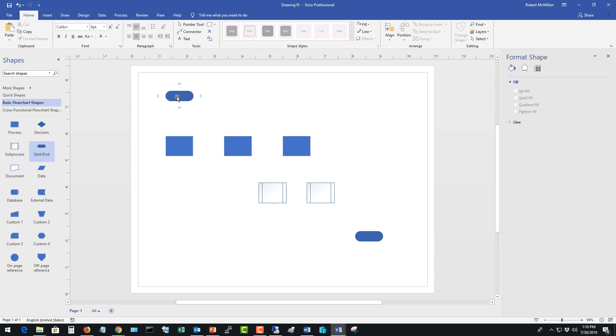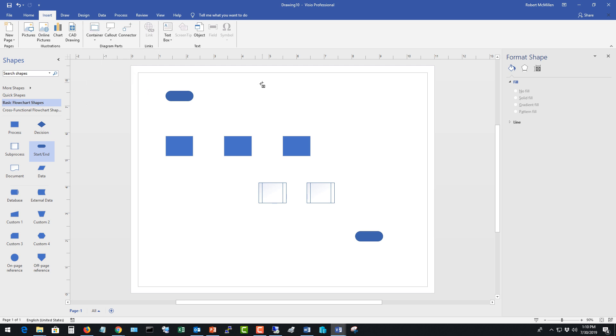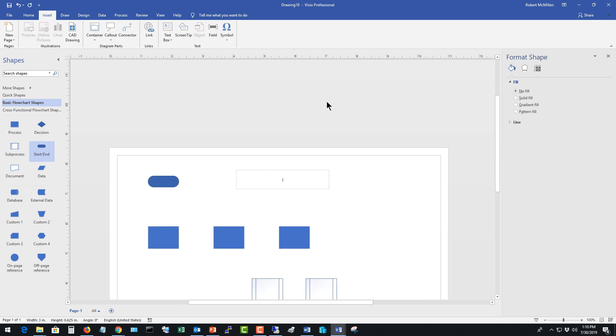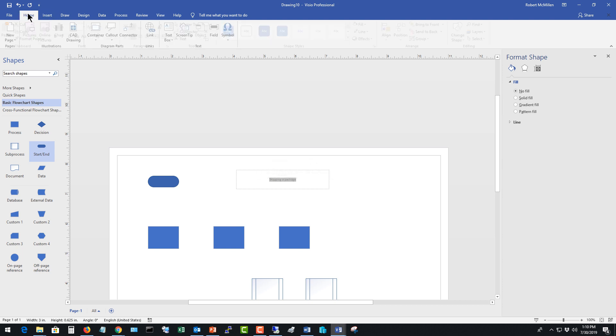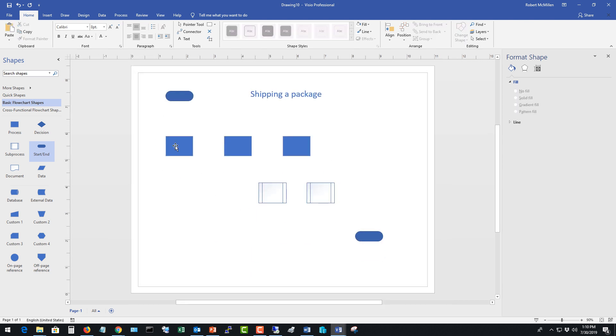So let's say that this particular flow chart that we're going to create is going to be shipping a package. So I'm going to go to insert text box and I'm going to put in shipping a package. Now this text is really tiny so I'm going to highlight the text go back to home and just keep clicking the larger A there to keep increasing the size.